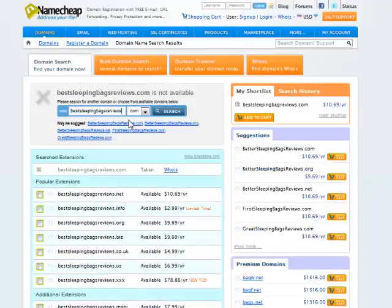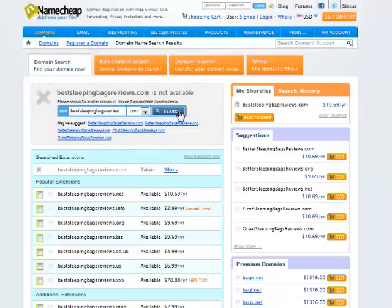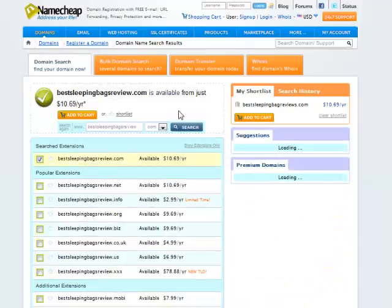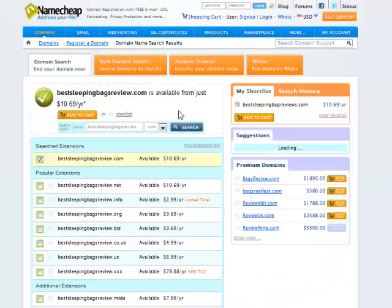I also could do just review, take the S off there. And now you can see that one's available too.